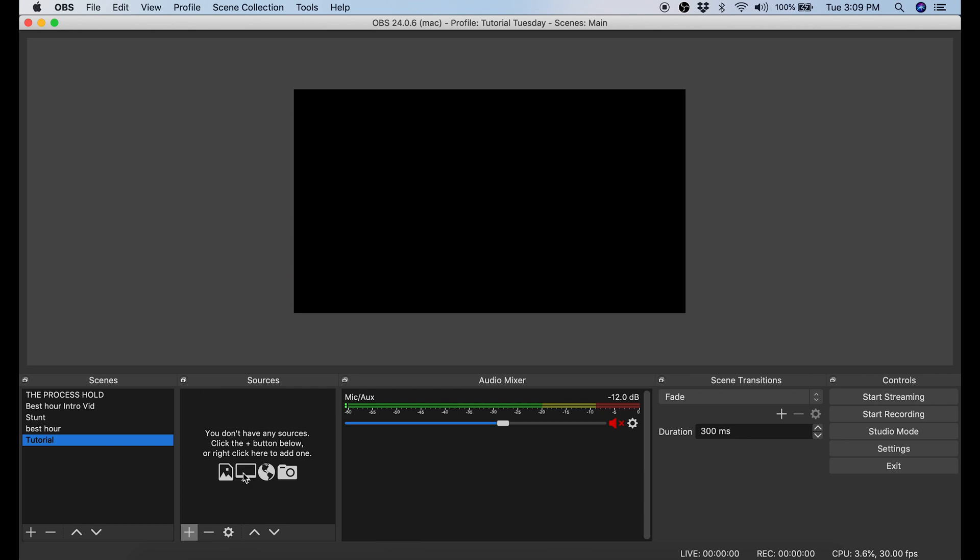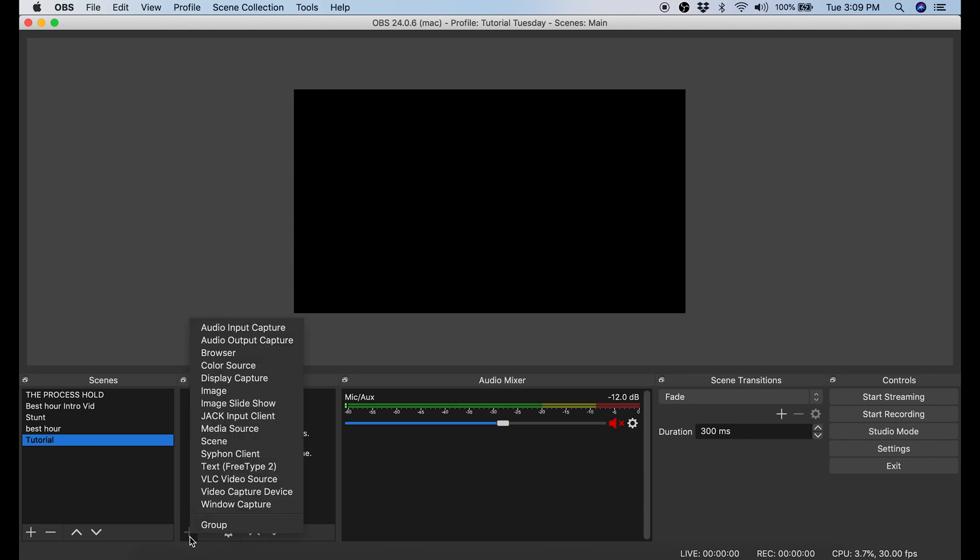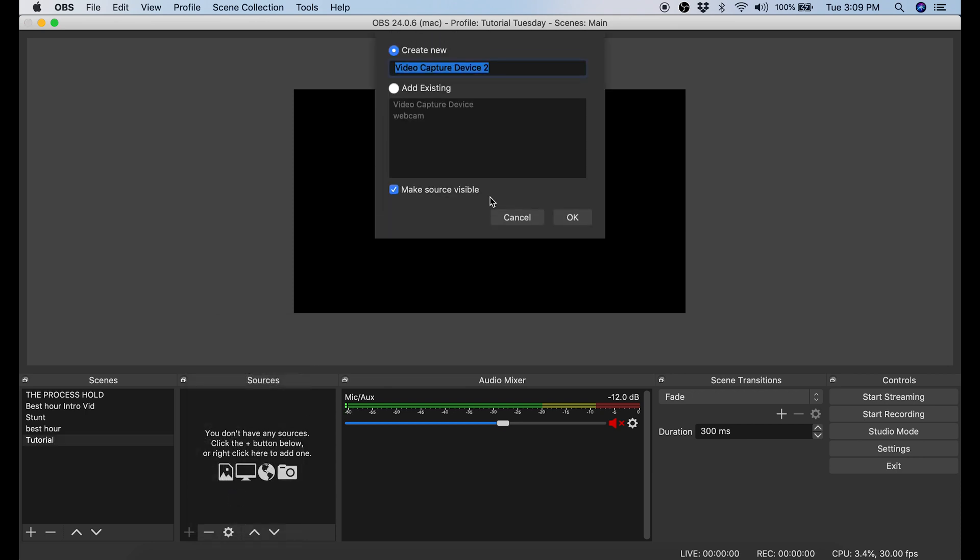Now I want to add a camera to this scene. So I go into Sources, I click the little plus button in the bottom left hand corner, I'm going to select Video Capture Device. I'm going to name this device DSLR, then I'm going to click OK.